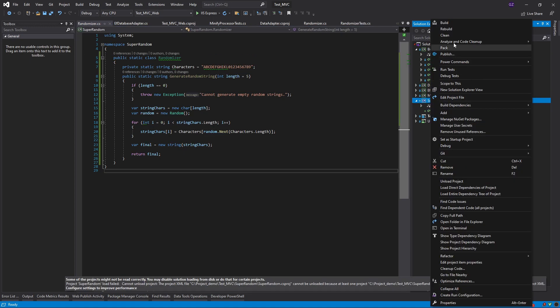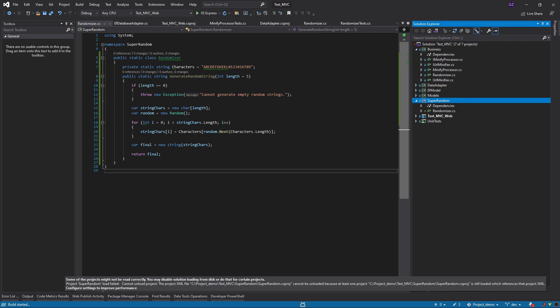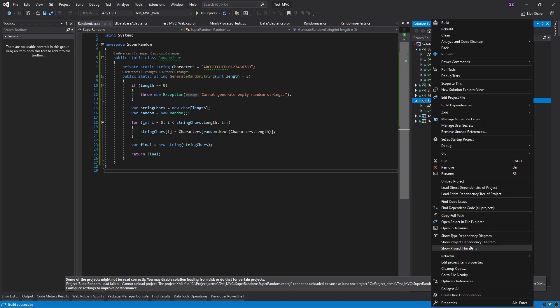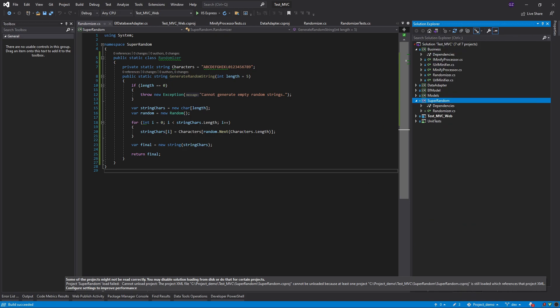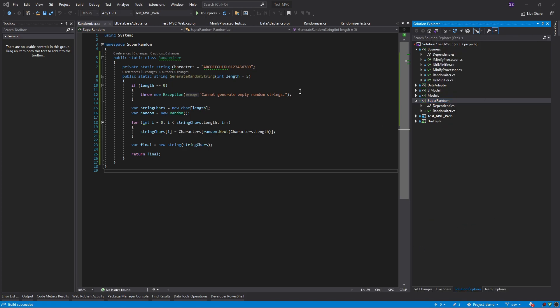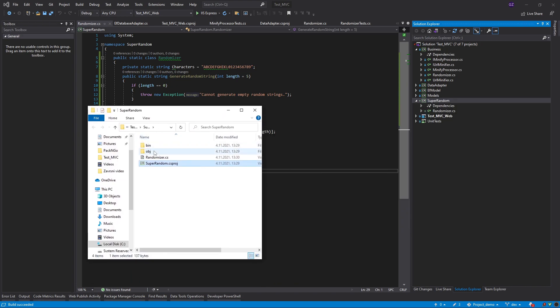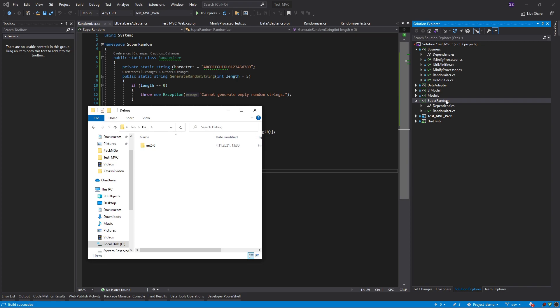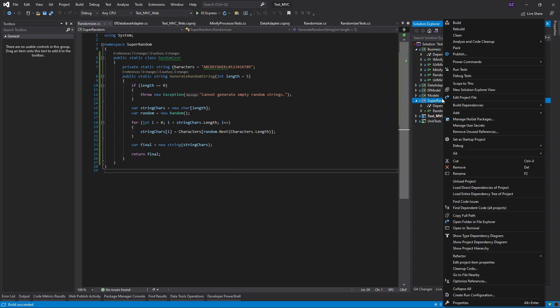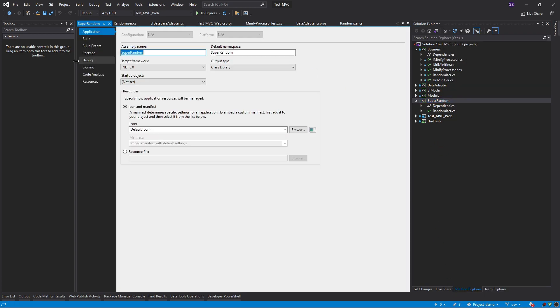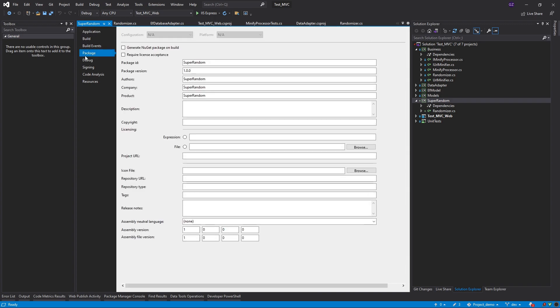Let me just build the project right now. I have successfully built the solution, there is nothing in my debug, everything is fine. So what I can do is I can just go to the properties of the project and I can go to the package tab and I can check generate NuGet package on build.